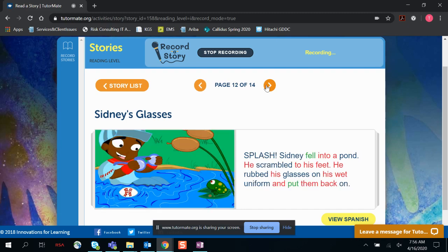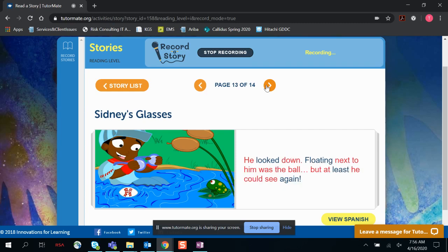Splash! Sidney fell into a pond. He scrambled to his feet. He rubbed his glasses on his wet uniform and put them back on. He looked down, floating next to him was the ball. But at least he could see again.